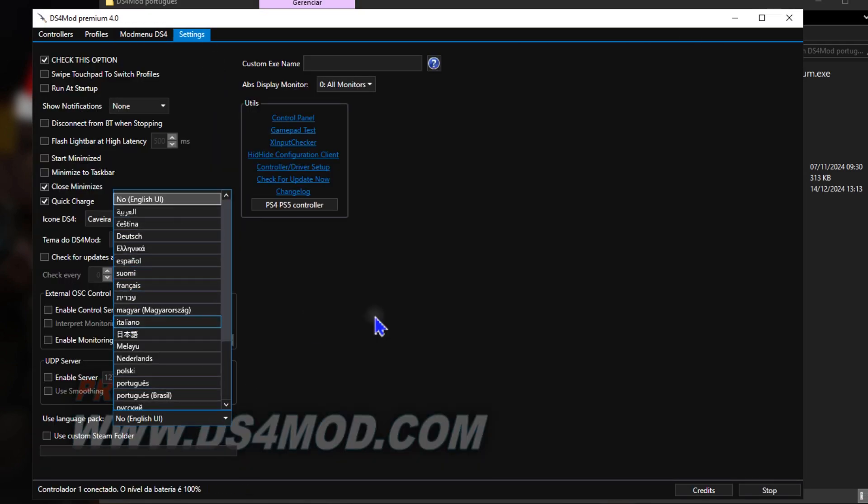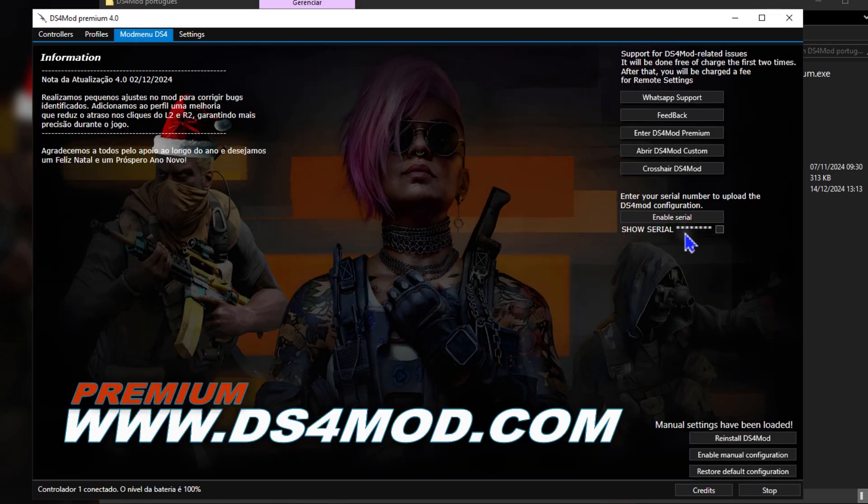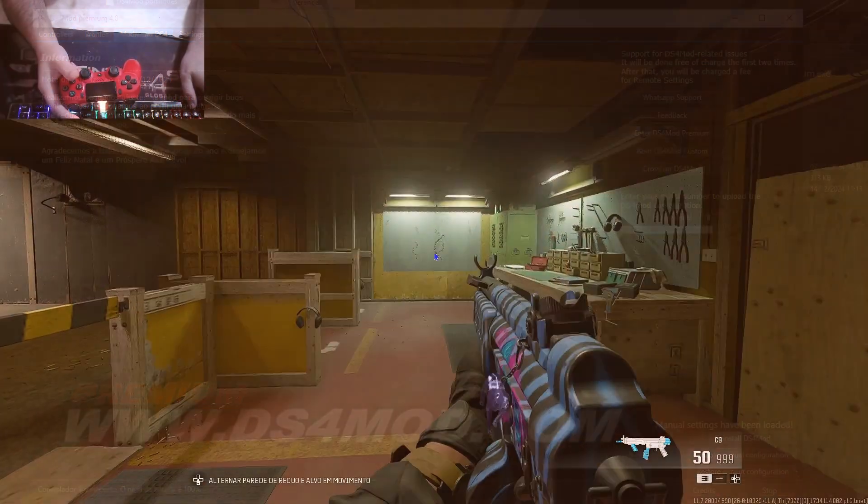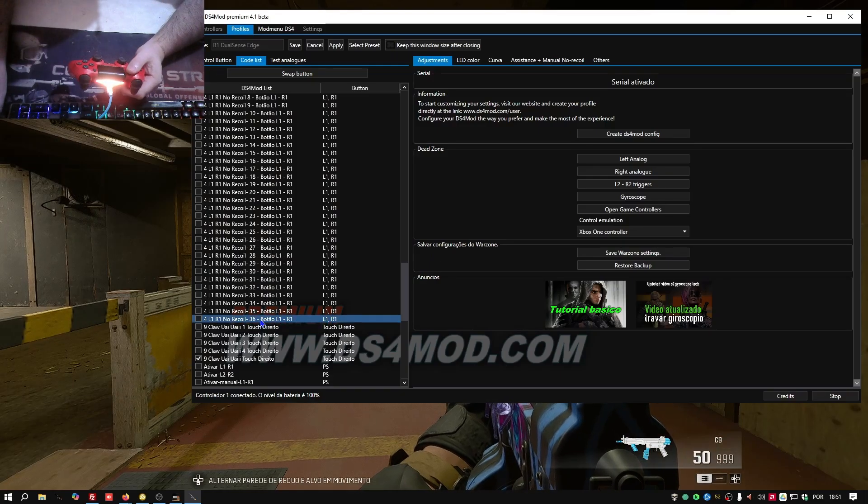Payments are securely processed through PayPal, and delivery is immediate as soon as the purchase is confirmed.